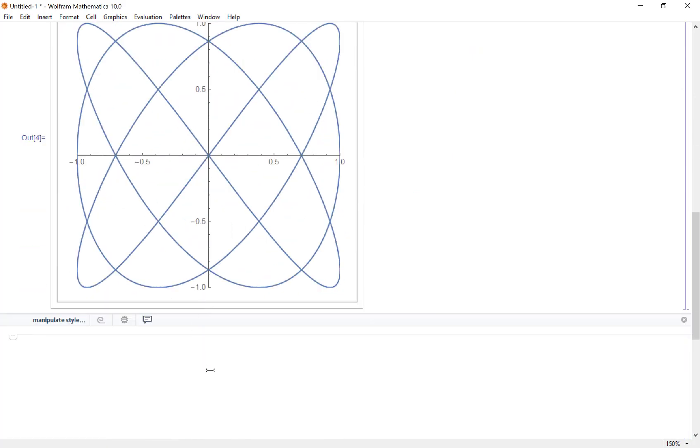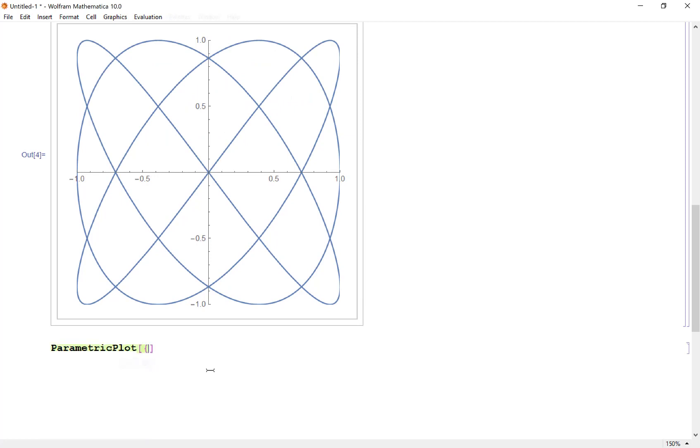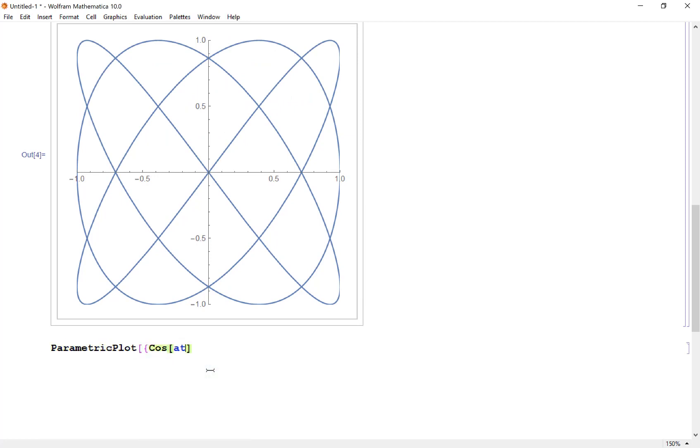I'm going to have a parametric plot. I'm going to put in my x coordinate to be cosine a t, and I do need to say a asterisk t, and sine b asterisk t.